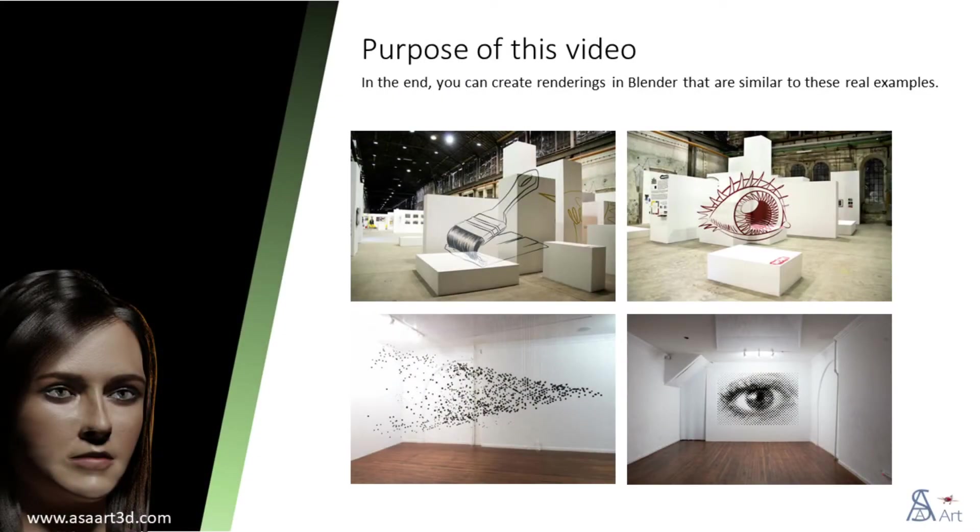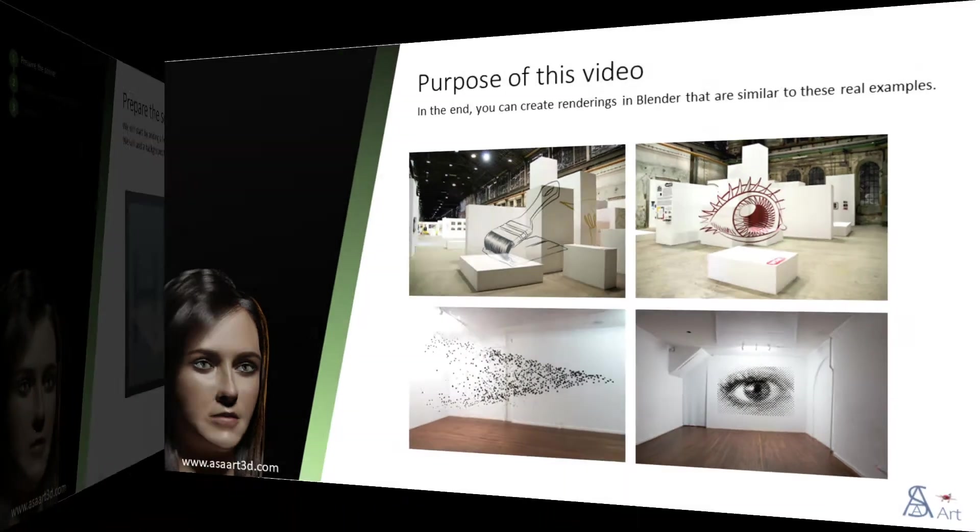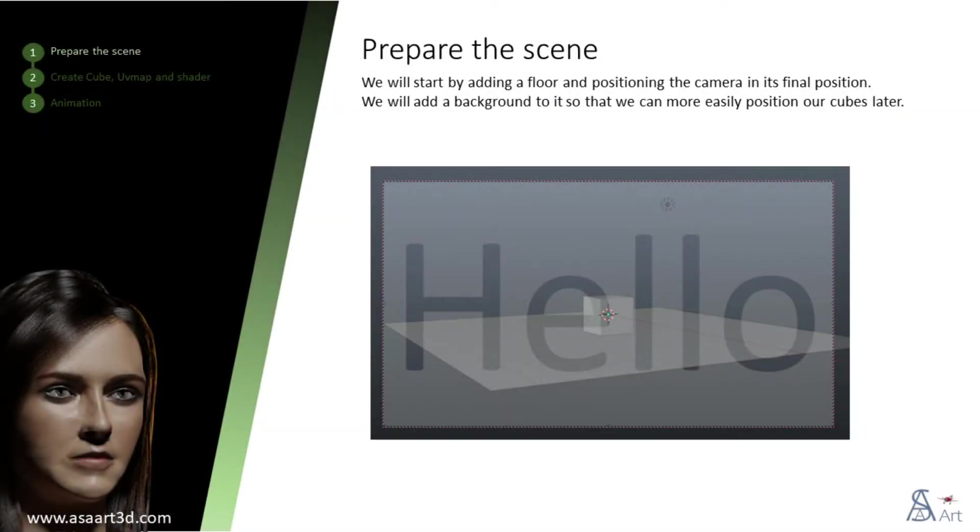In the end, you can create renderings in Blender that are similar to these real examples. We will start by adding a floor and positioning the camera in its final position. We will add a background to it so that we can more easily position our cubes later.